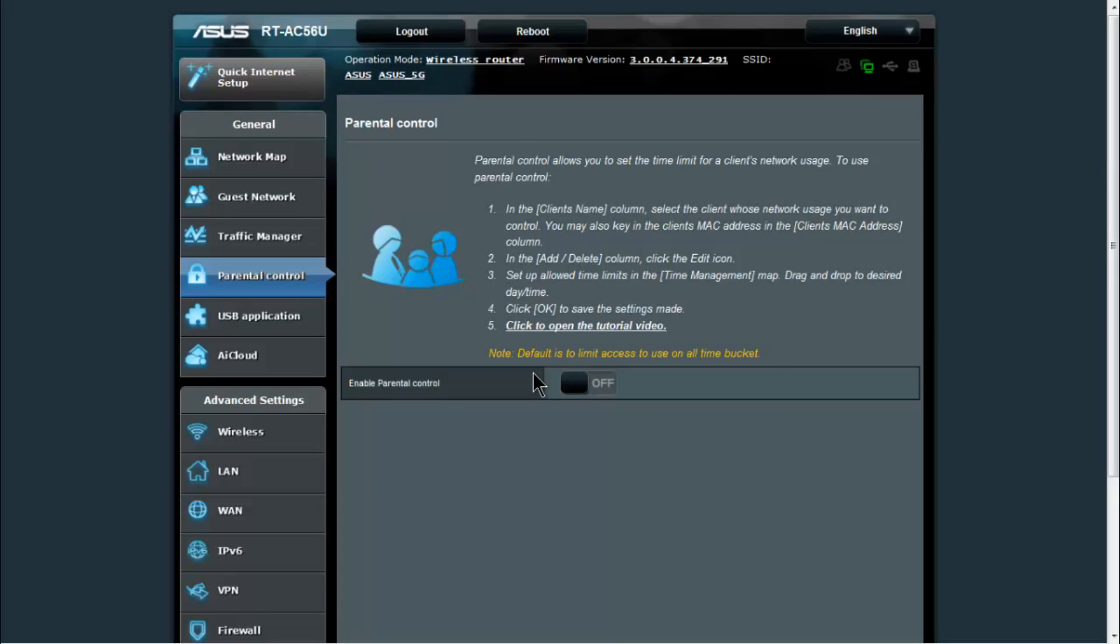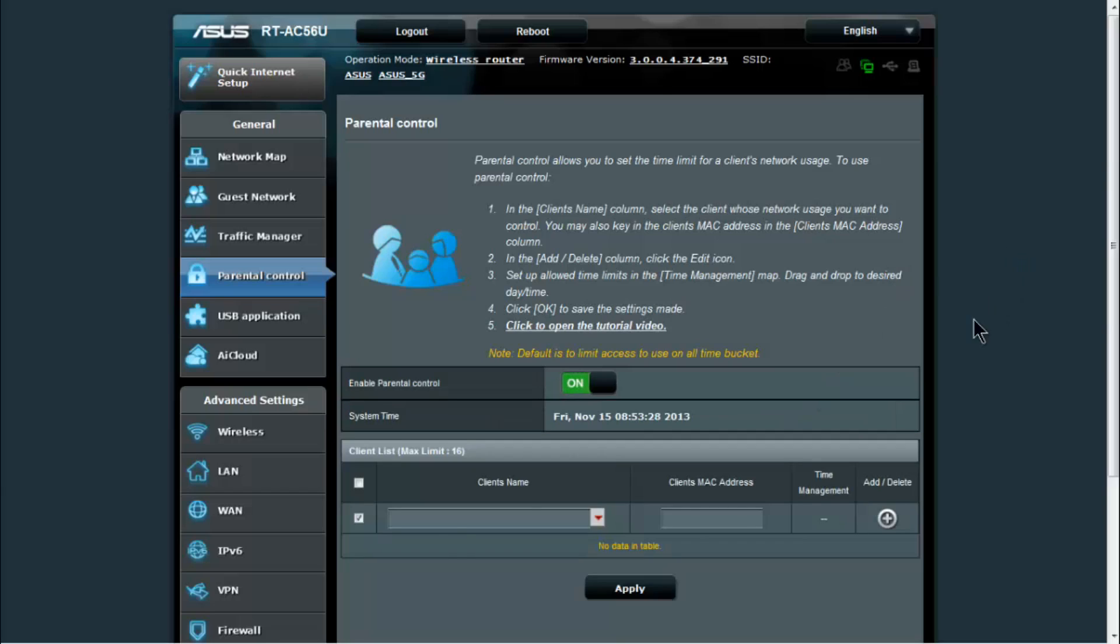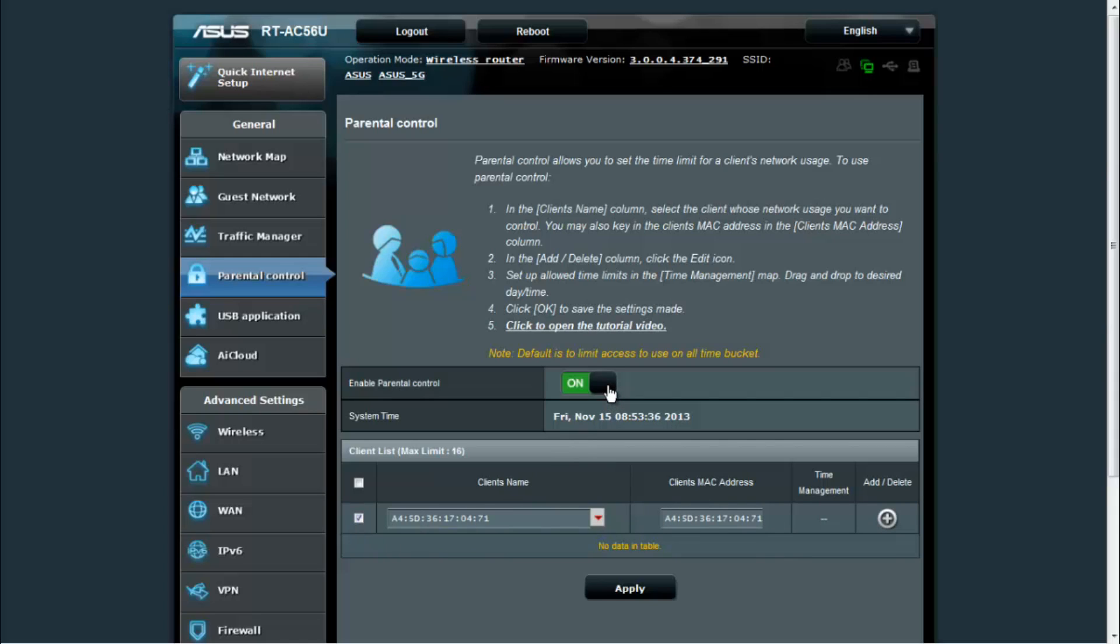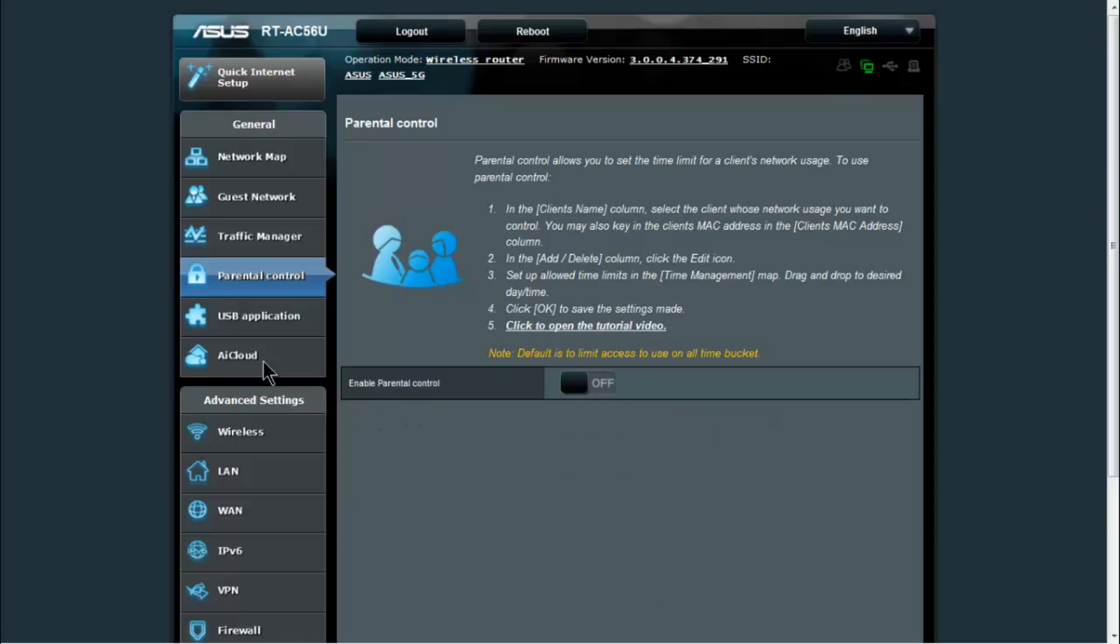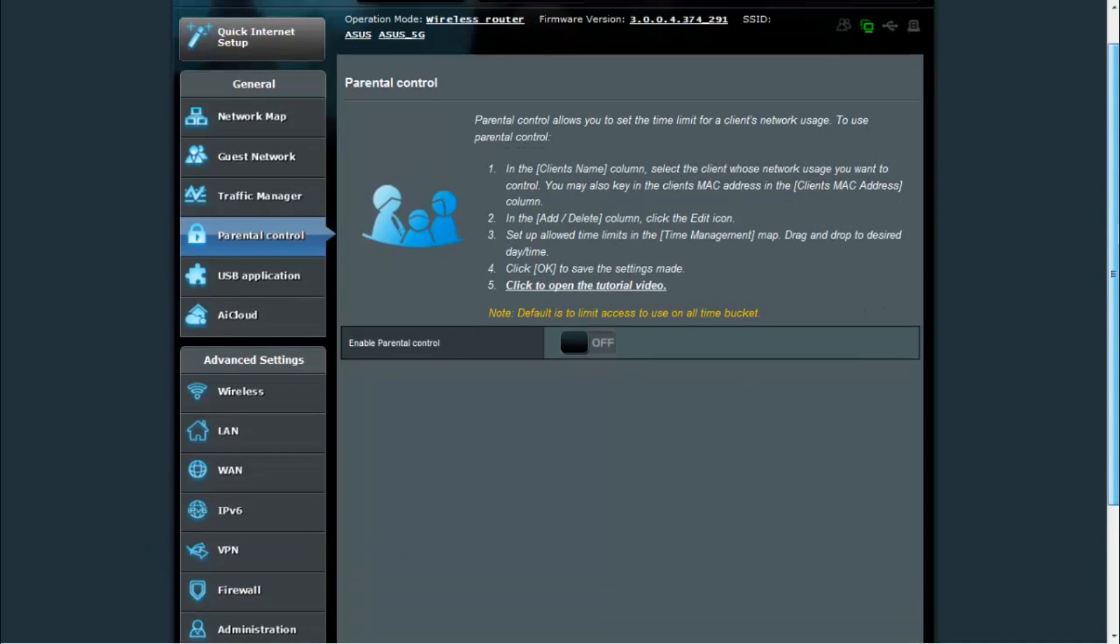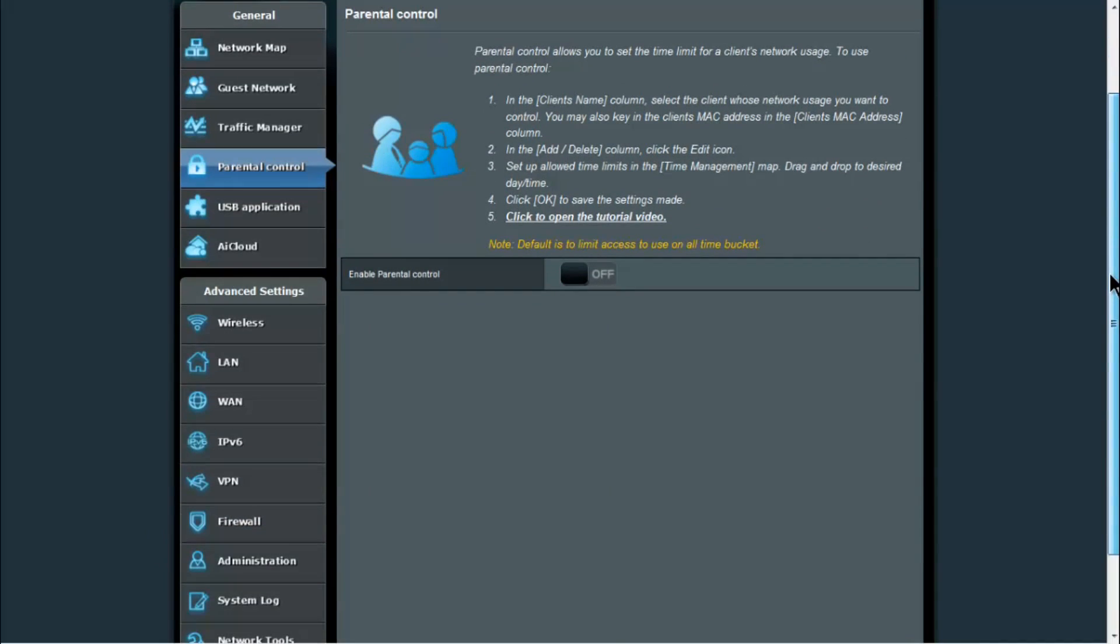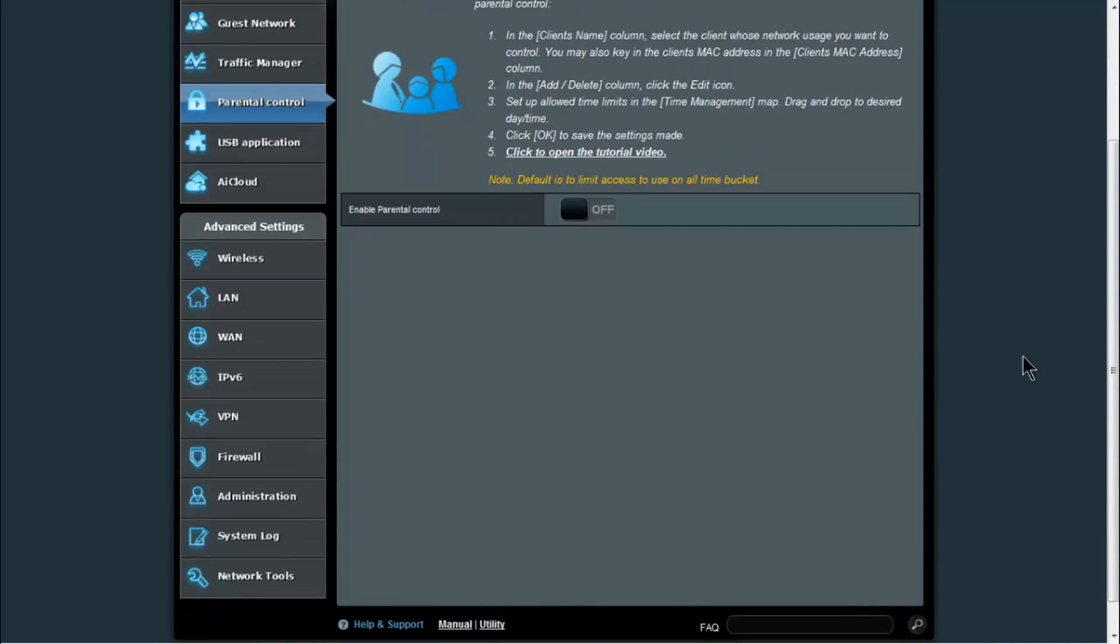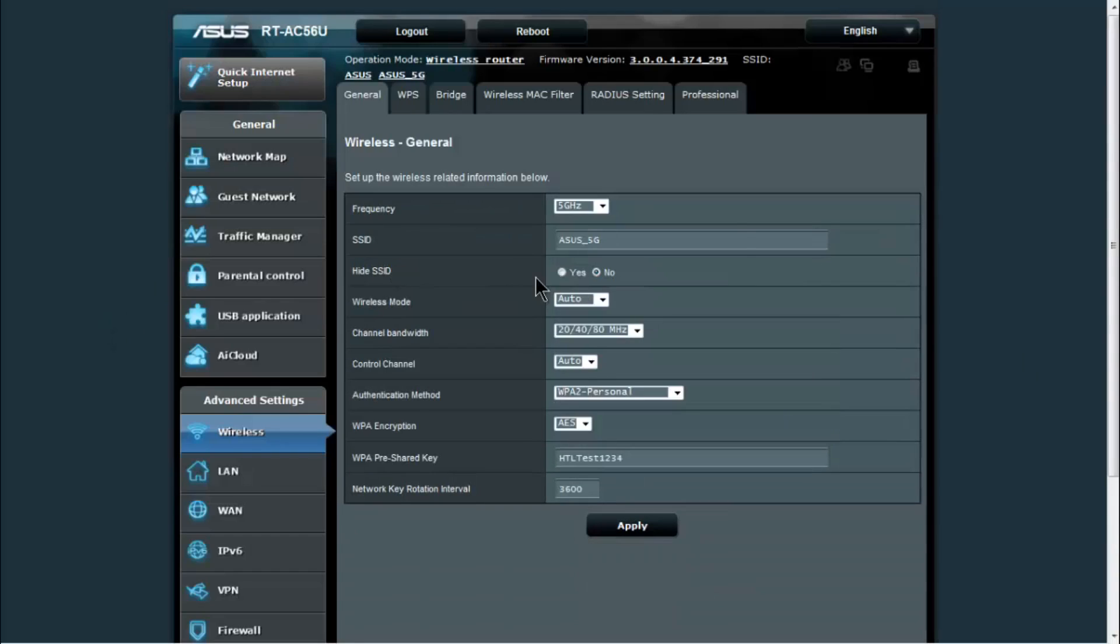Parental controls here are more of a time limit. You would enable the parental controls and then you can pick a client and set time management on it so they can only access the internet during a certain period of time. If you want to block sites, you would need to do that in the firewall, which I will show you in just a bit.